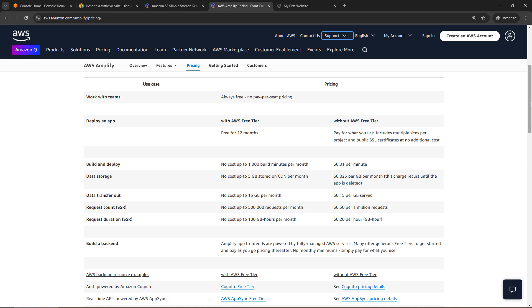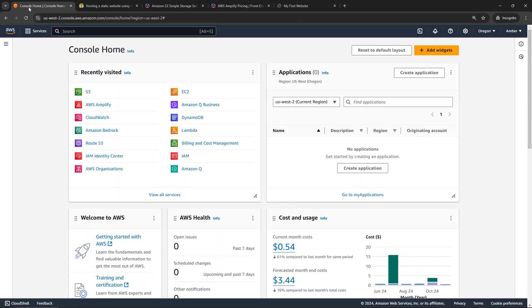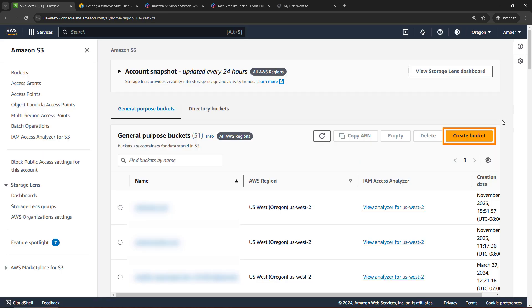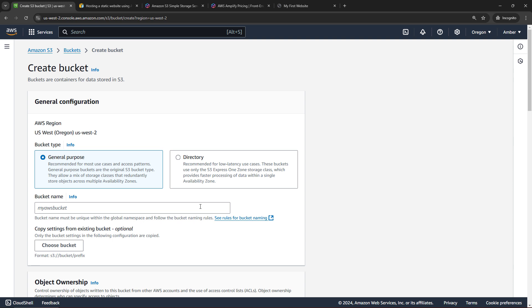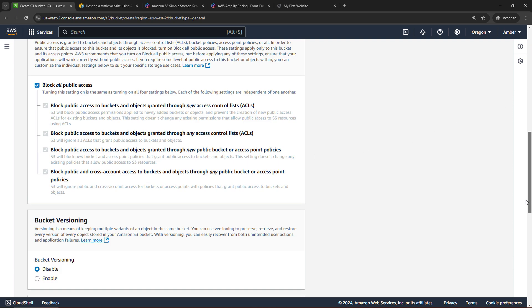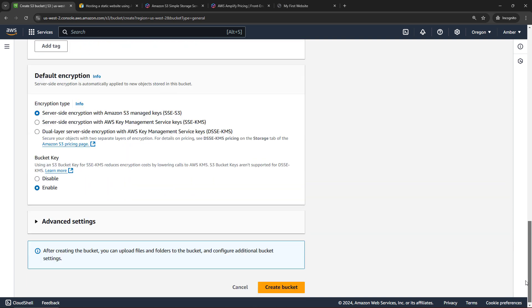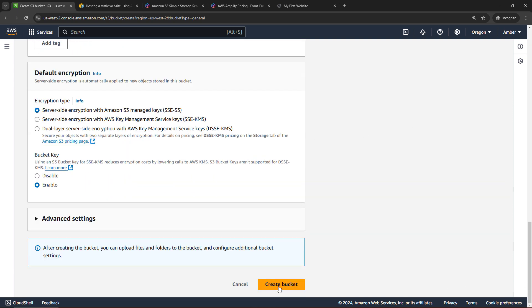All right, enough talking. Let's go actually build this. So I'll come over to the AWS Console, and we'll go to S3. And we'll create a new bucket. I'll give it a name, my static website, and then a date to make it unique. And then we can just leave all of the defaults for everything else, and say create bucket.